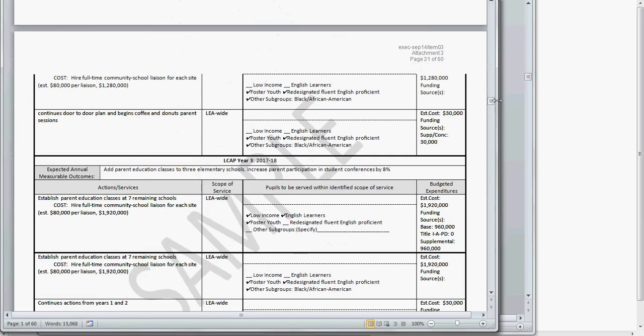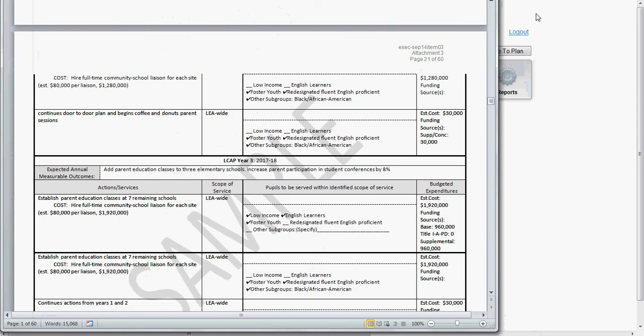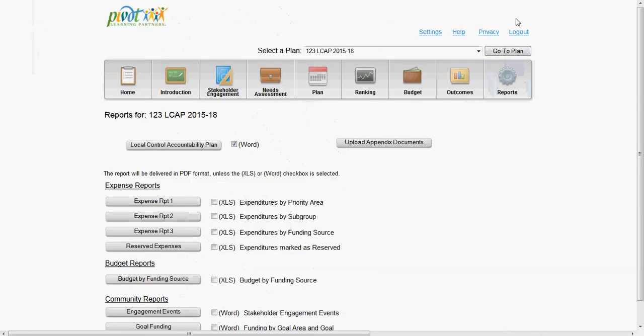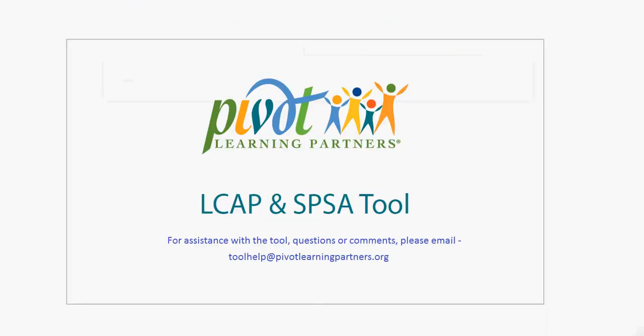If you need more information about using the tool, Pivot Learning Partners is here to help and can support you through the entire process. Please contact us if you need any assistance.